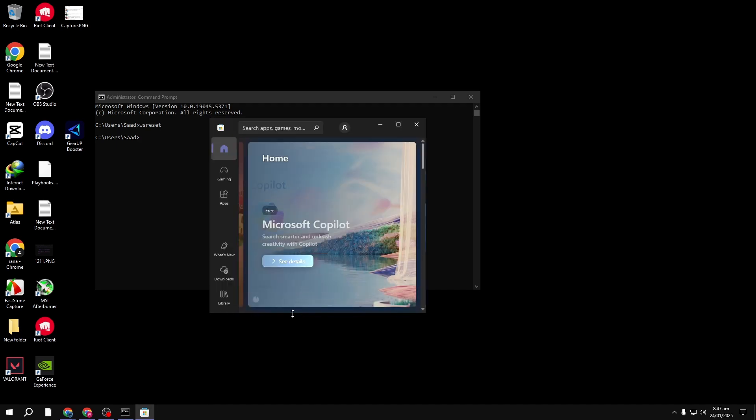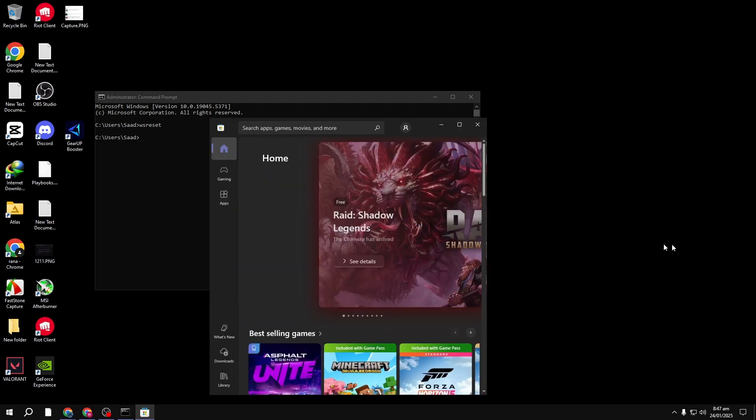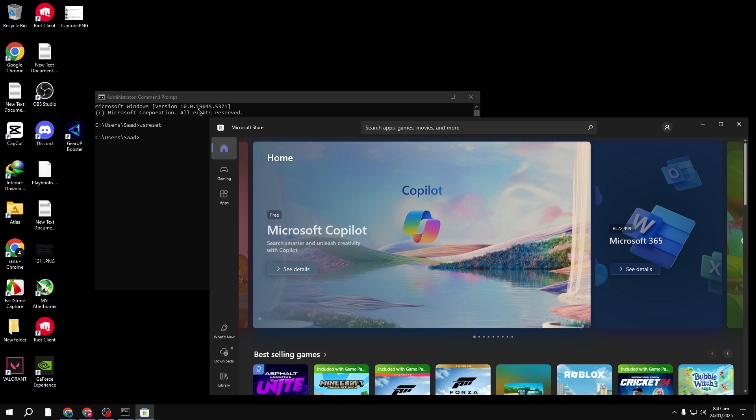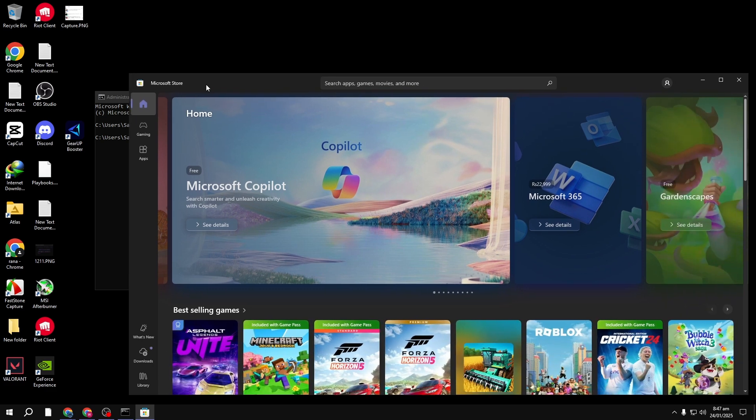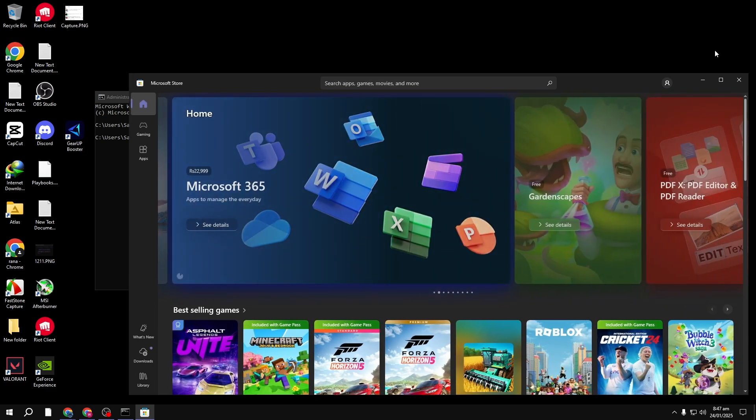Don't worry, it won't touch any third-party apps, such as Photoshop or Microsoft Office. It may take a little time, and you should see the Microsoft Store open up. Once it's done resetting, you can check if your apps are working again.